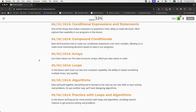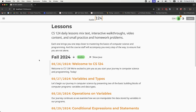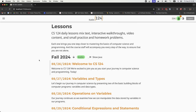We've made the first two weeks of content available during these first few days because students join at different times. Normally what you'll see is the lessons that have been completed and then a couple of lessons that are open to work on for the next few days.